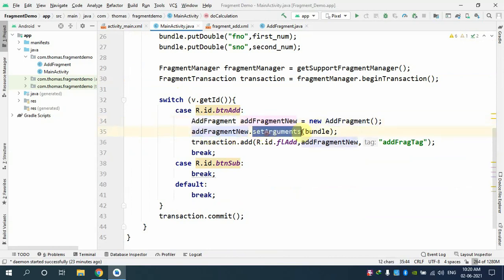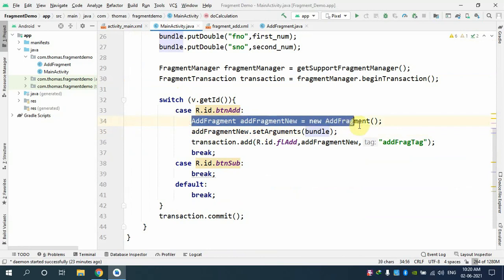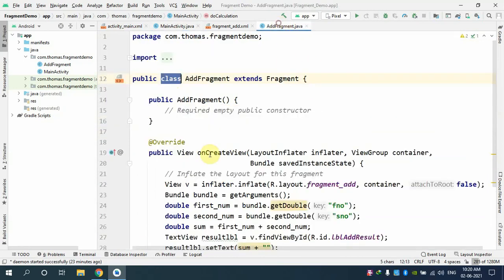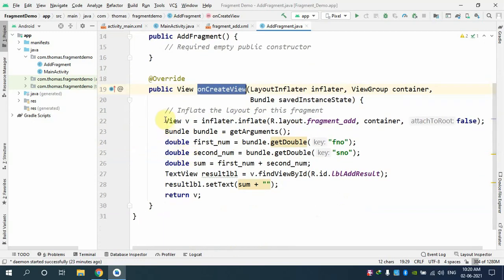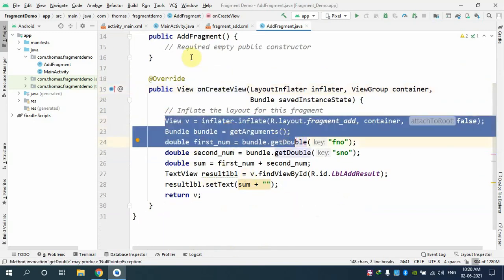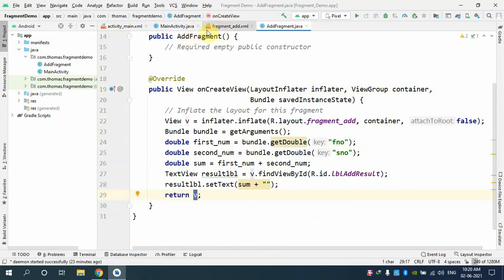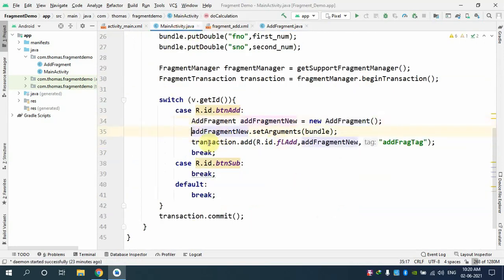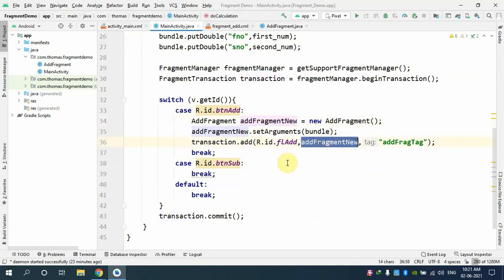The first line creates a new object of the fragment class. The second sets arguments as a Bundle on that object. Once the fragment is initialized, onCreateView is called, arguments are retrieved, the operation is performed, and the result is ready. The third line adds that new fragment object to the FrameLayout — so the first time it's blank and we just add it.